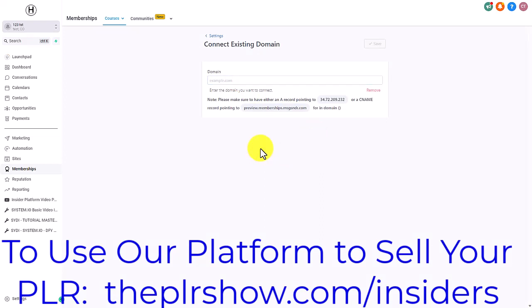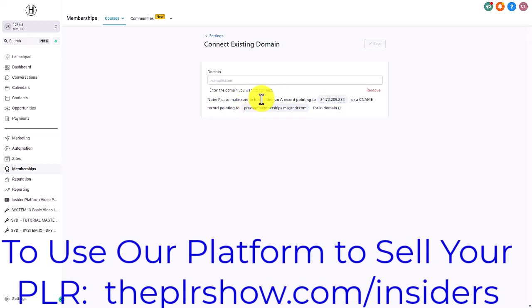You can either set up an A record or a CNAME record, and depending on which one you set up, that is how your domain will be pointed. If you want your membership site on a root domain — just yourdomain.com — and you want your customer to log in at that root domain, you're going to use the A record.